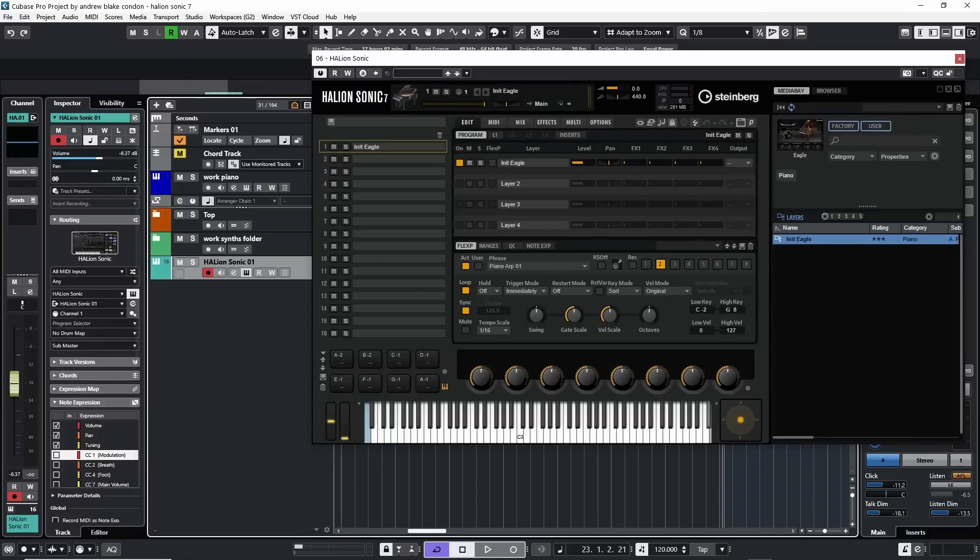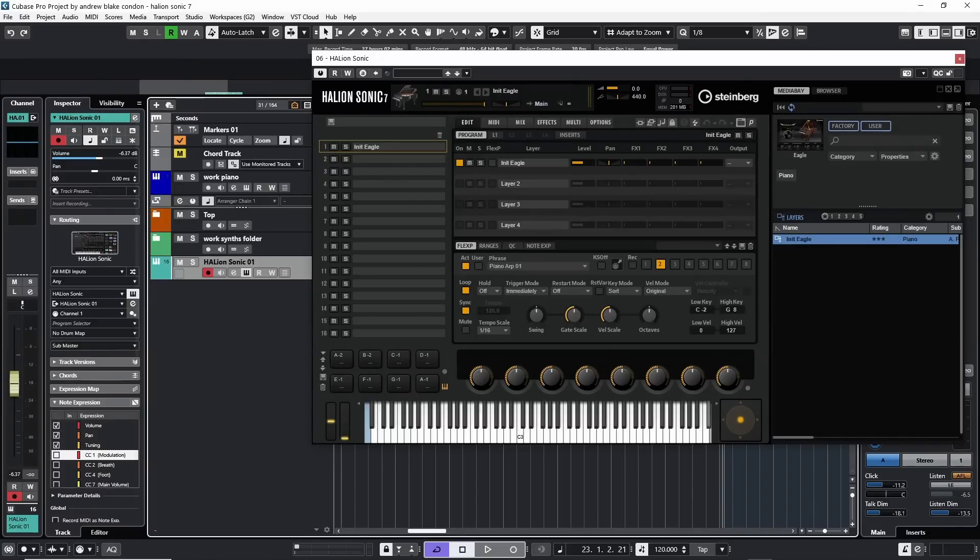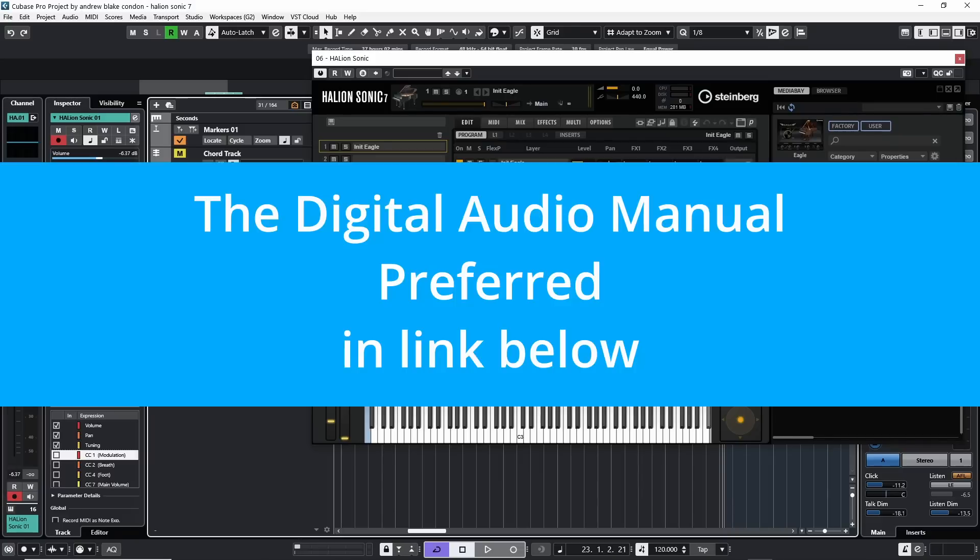Hello everybody, Andrew Blake from thedigitalaudiomanual.com. Today let's start taking a look at the Flex Phraser in Halion Sonic in Cubase.